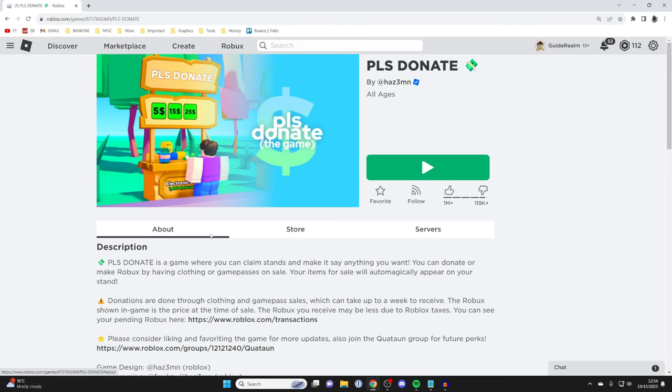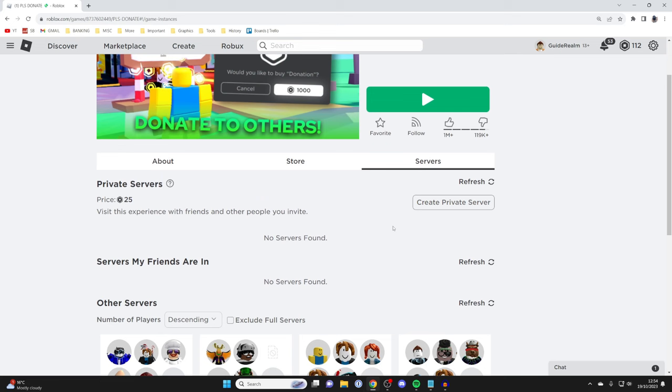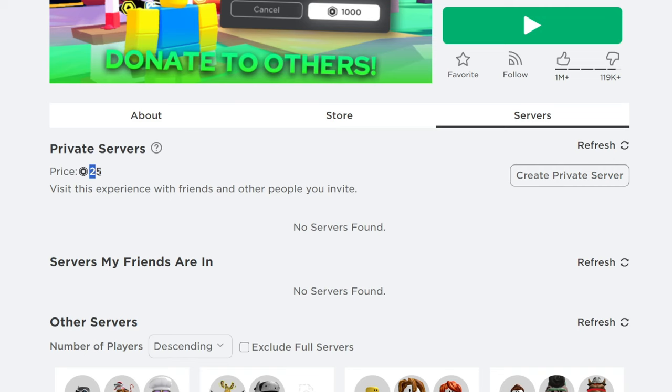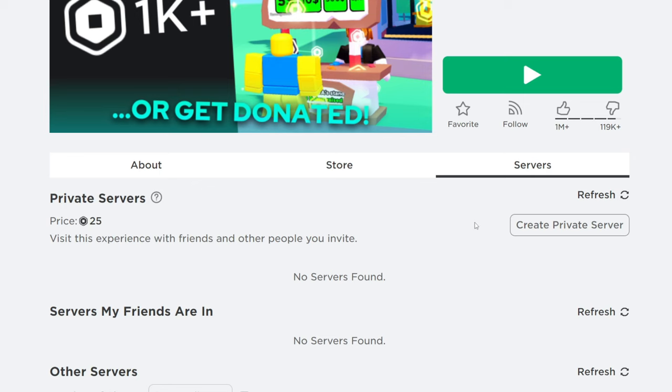Then come down here and as you can see, I've got the option for create private server and you can see the price on the left here. The price will be different for different games and it's important to note that not all games will have the option to create a private server.